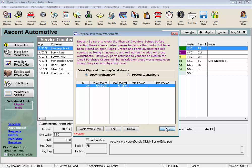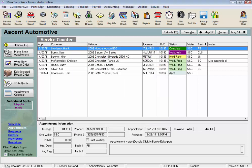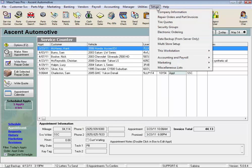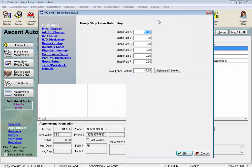Close. And from the menu bar, click on Setups and Repair Orders and Parts Invoices and click on Physical Inventory on the left.